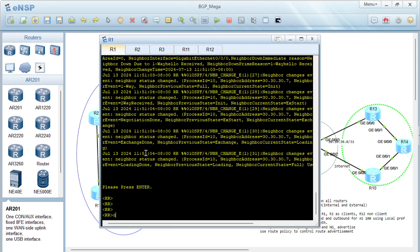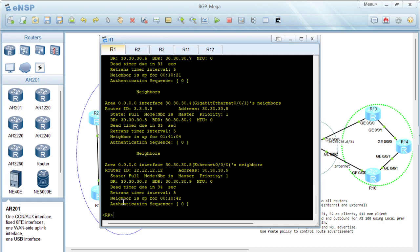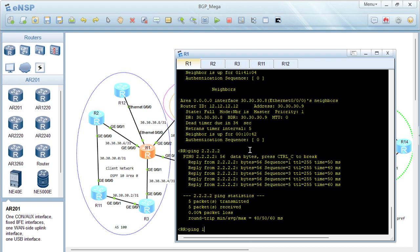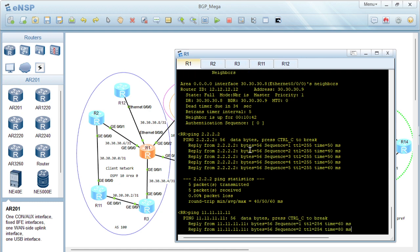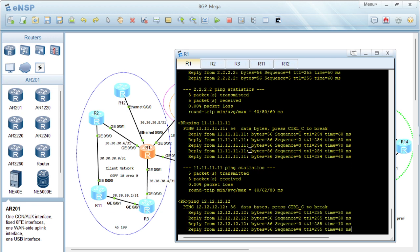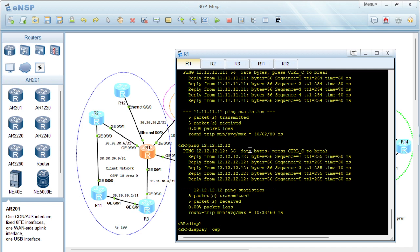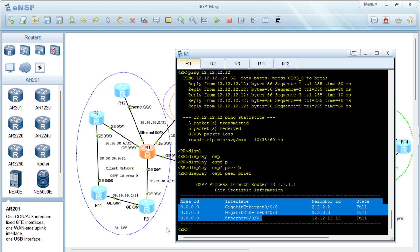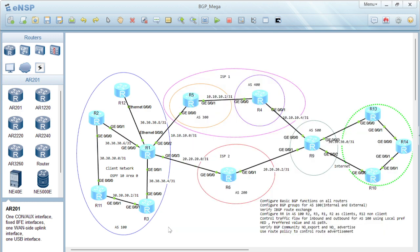If we log into R1 to verify that OSPF is established, running 'display ospf' we can see three peerings — to Router 2, Router 3, and Router 12. We can ping 11.11.11.11 and it's reachable; we can ping 12.12.12.12 and it's also reachable. All peerings are up on all routers, confirming the IGP is configured and we have reachability from the other routers to the route reflector.